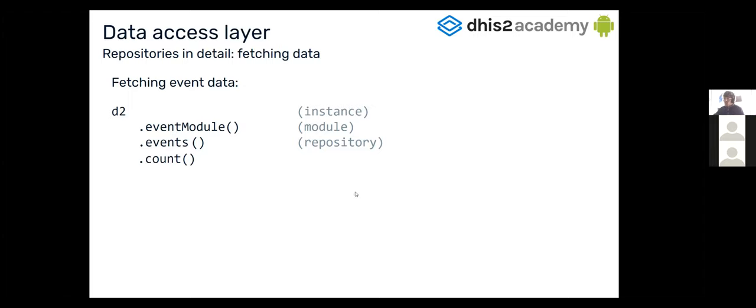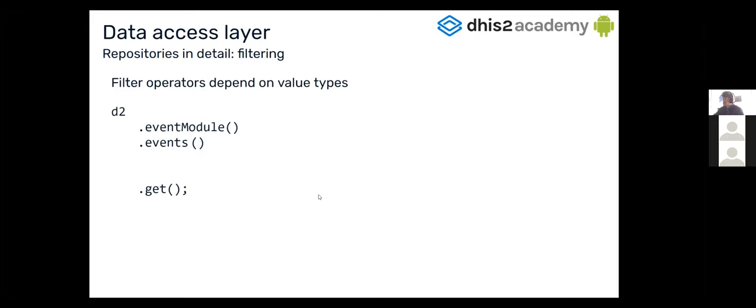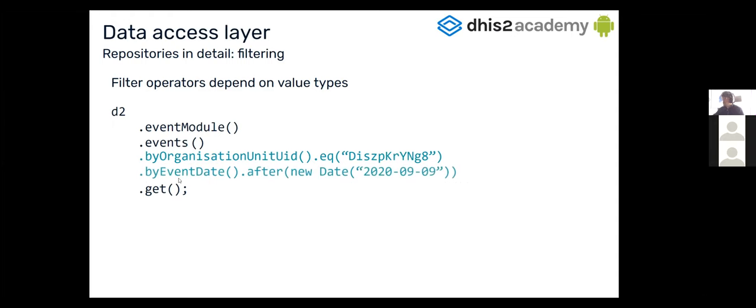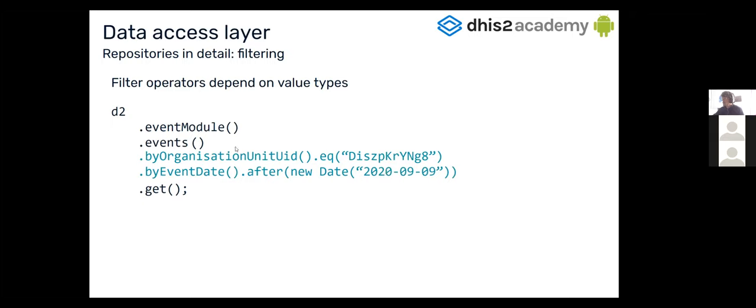But what if you don't want all the events? Then you can filter. The filter could be one of them, like the organization unit. So you are going to be able to filter by organization unit, and you pass the organization unit UID, or for example, by event date, calling the after operator, and then passing a date. So in this case, you're going to have all the events from this organization unit that are after the event date. And then you call get.